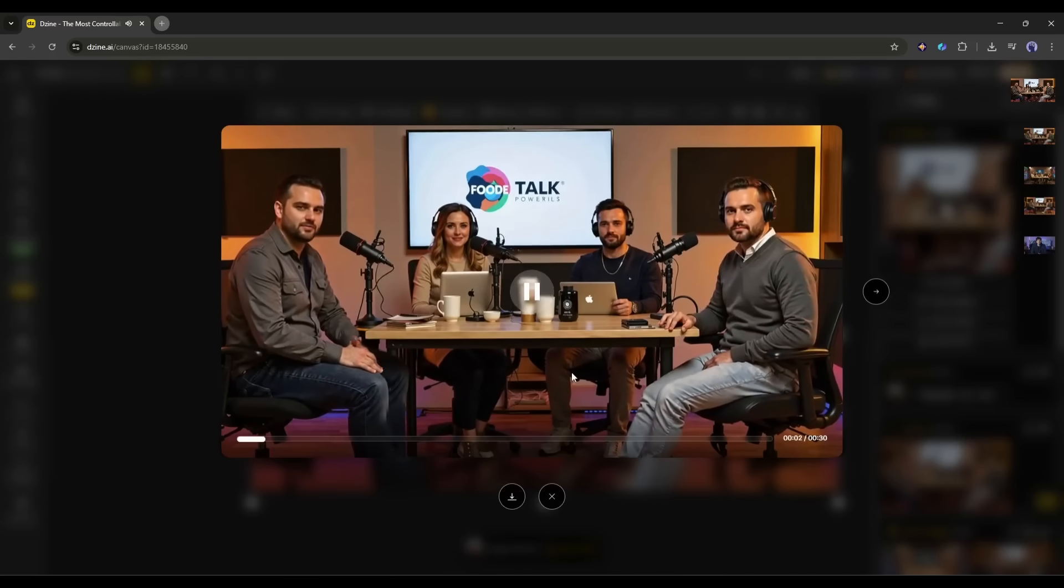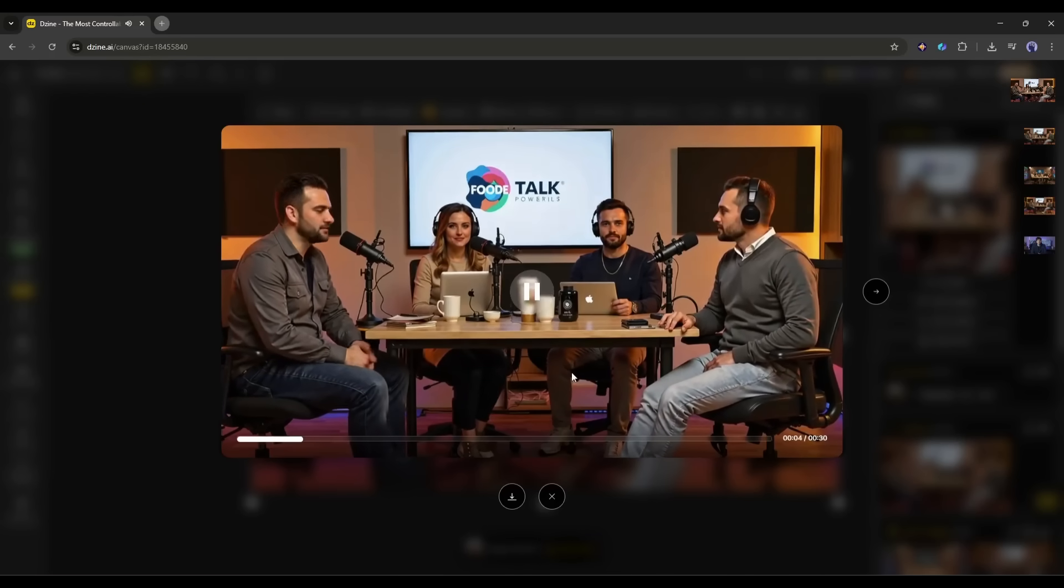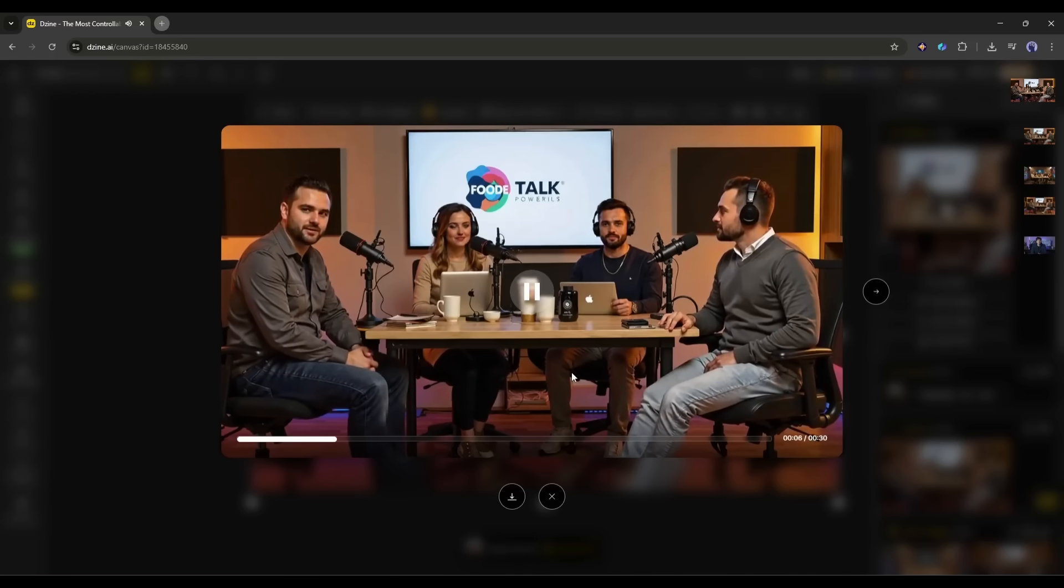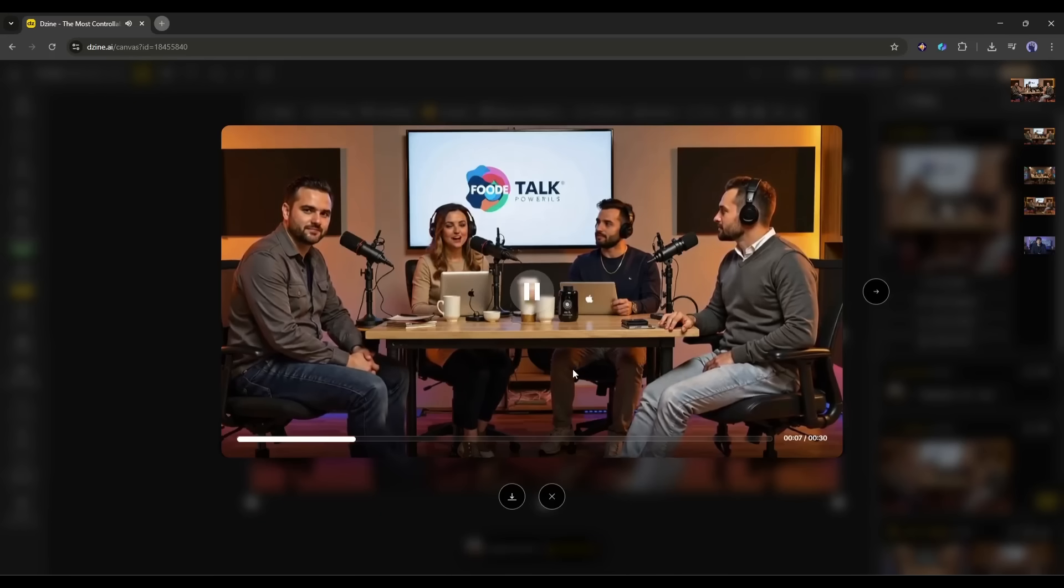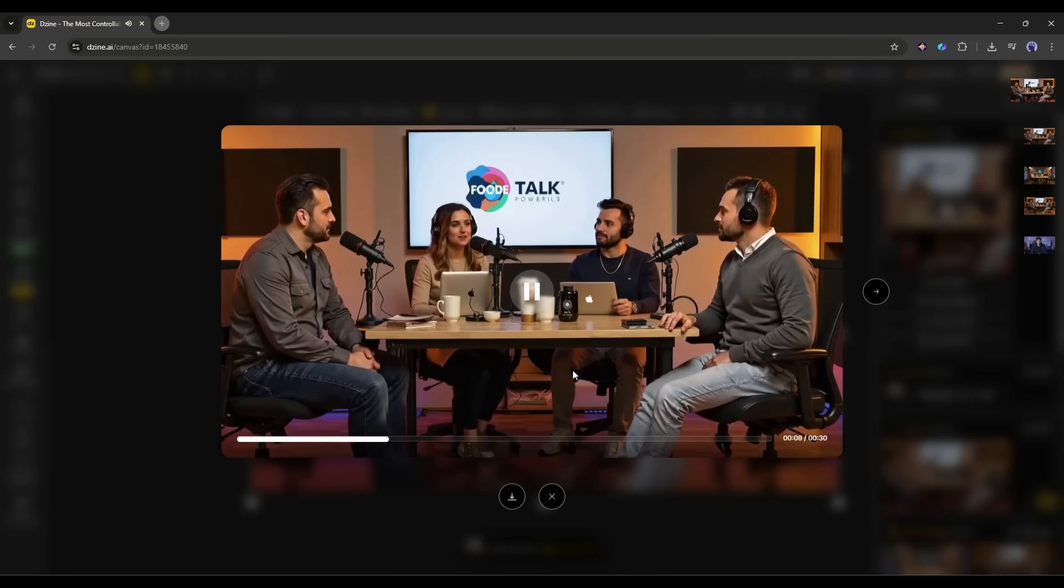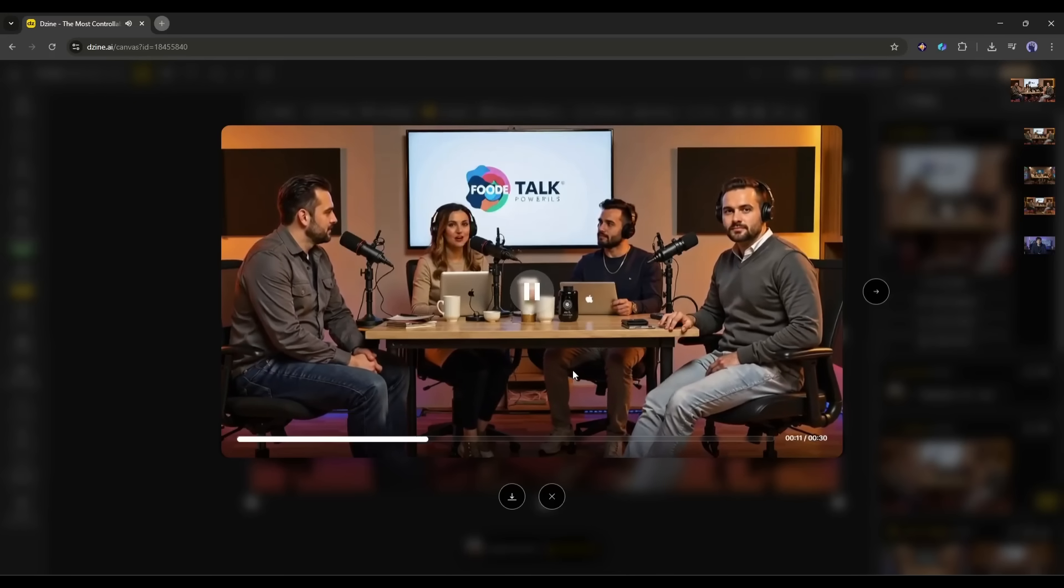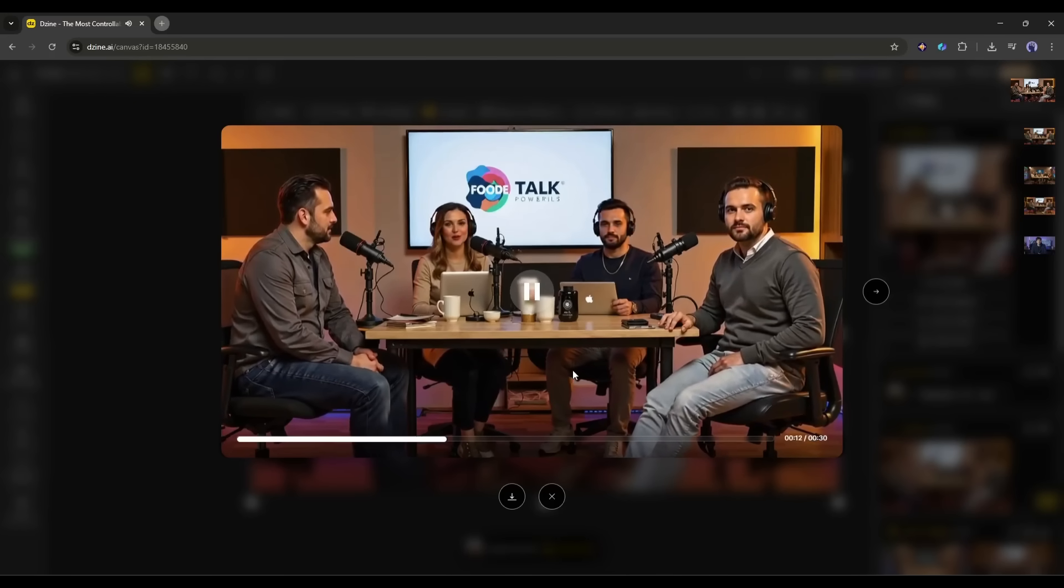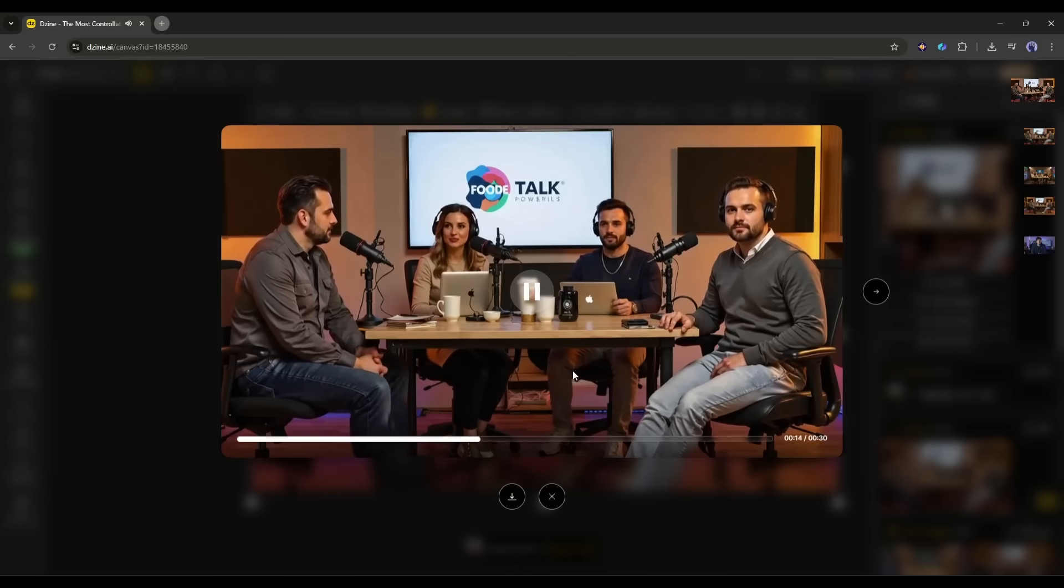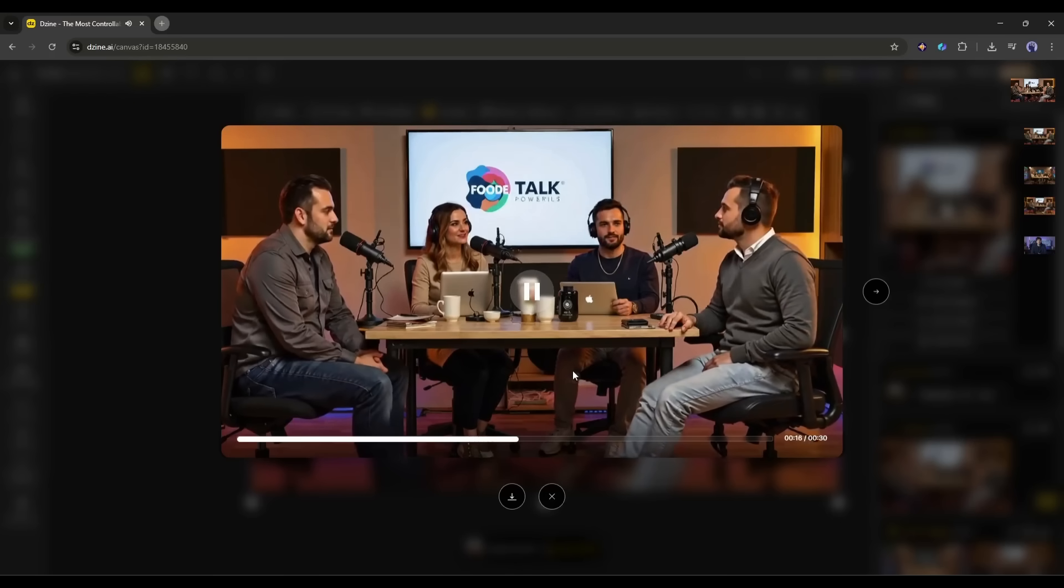All four characters are speaking with perfectly synced lip movements. The mouths open and close naturally. The timing is spot on. And you can clearly tell who's speaking at any given moment. This is from a completely static image. And now it looks like a real video conversation.